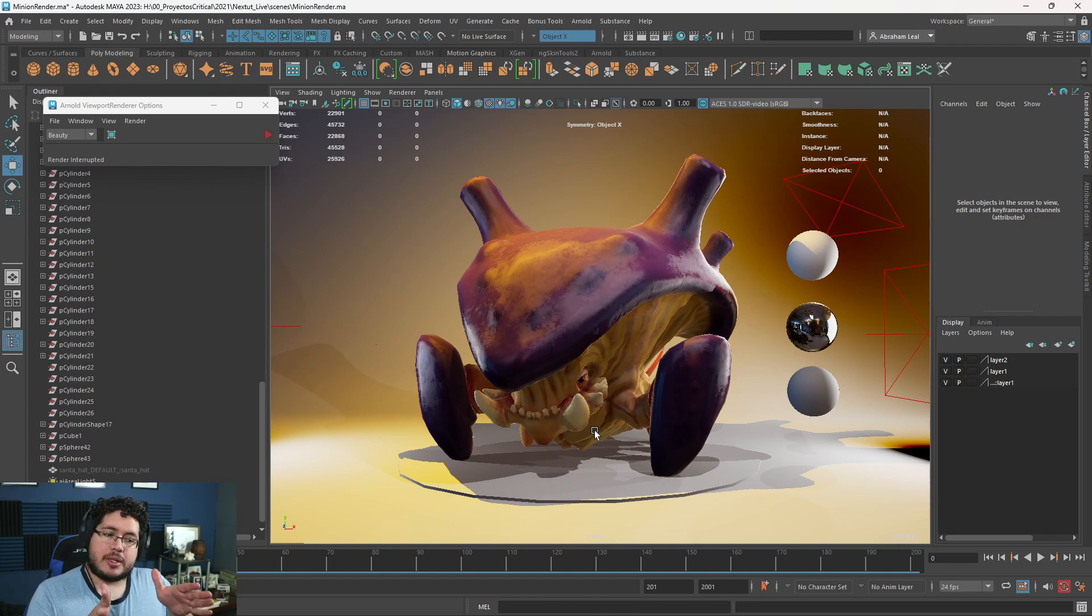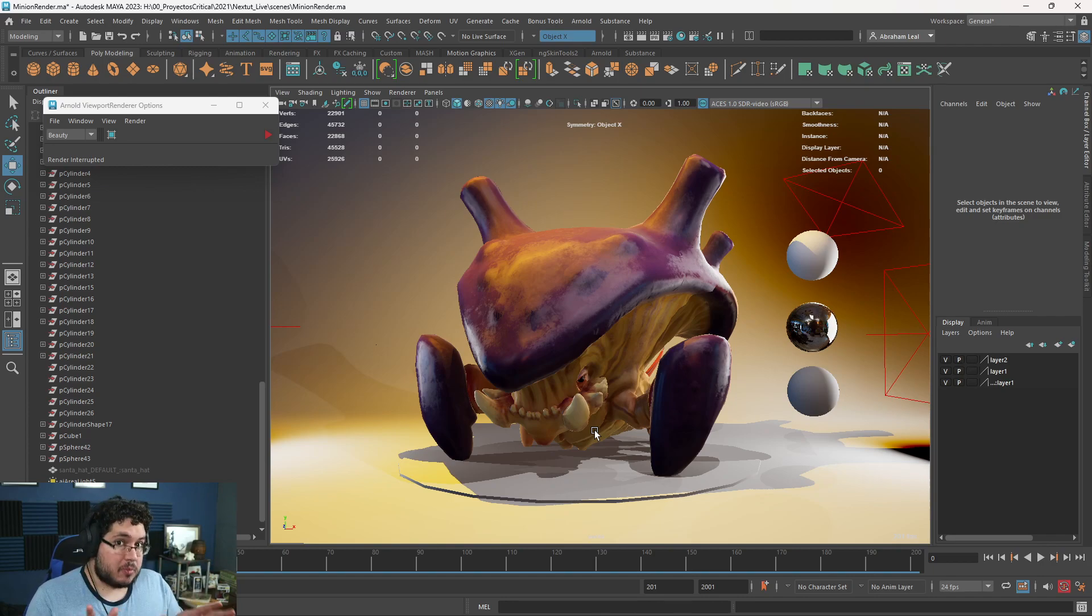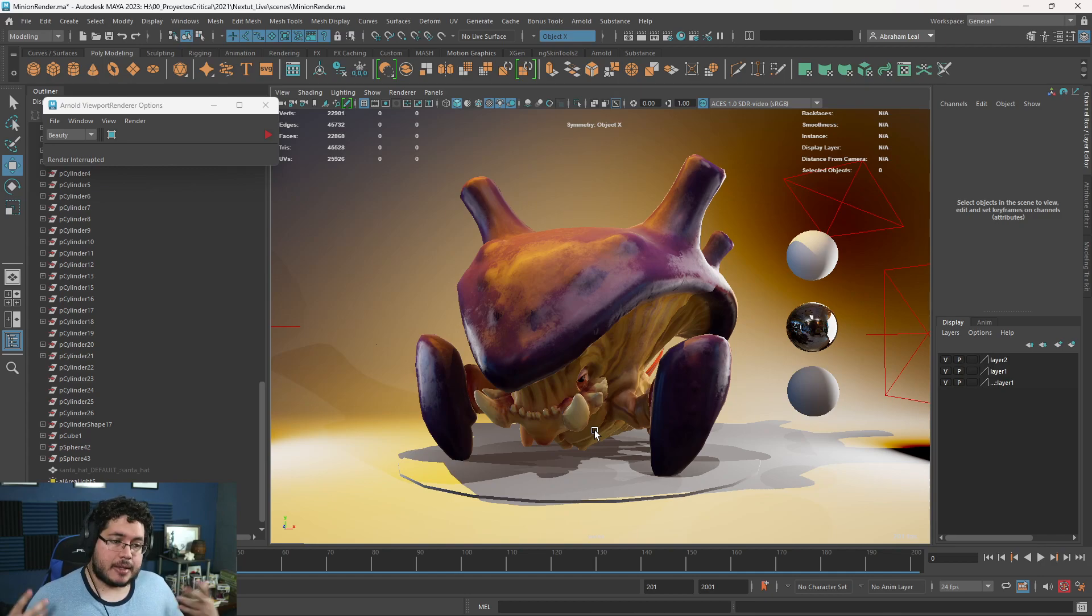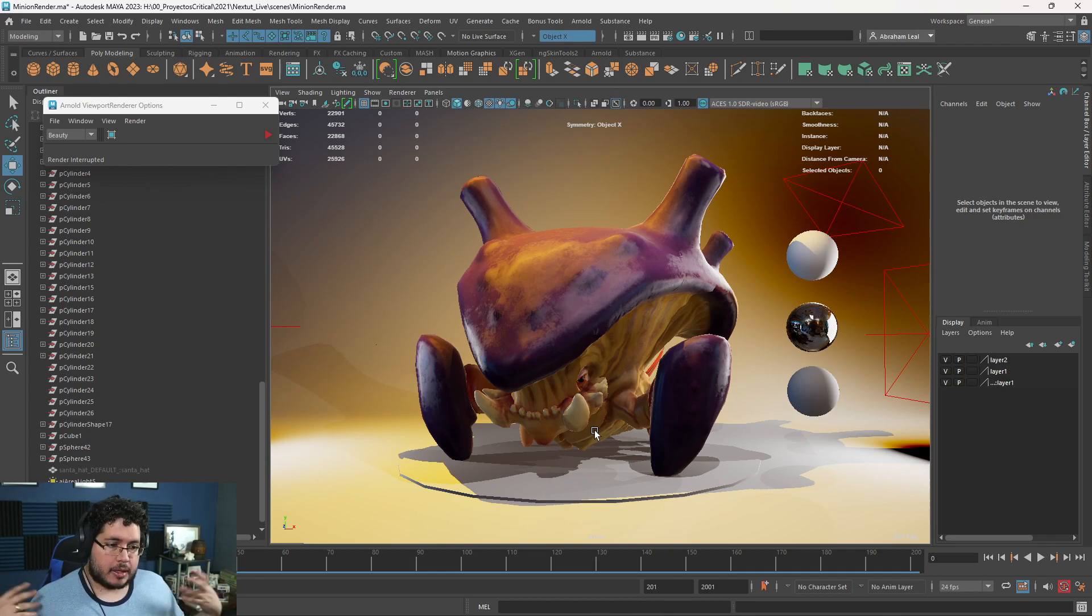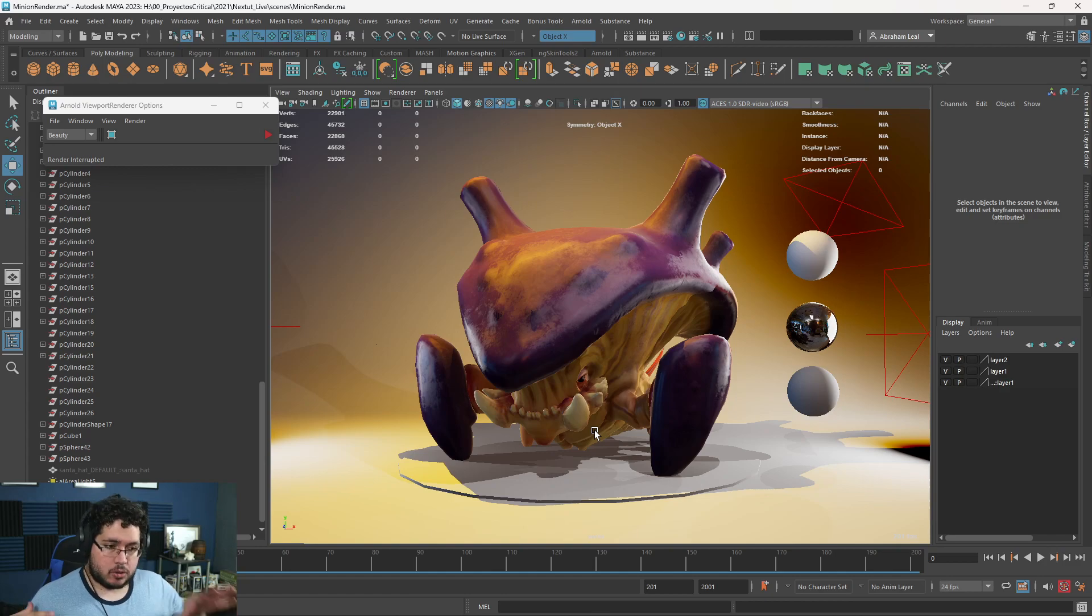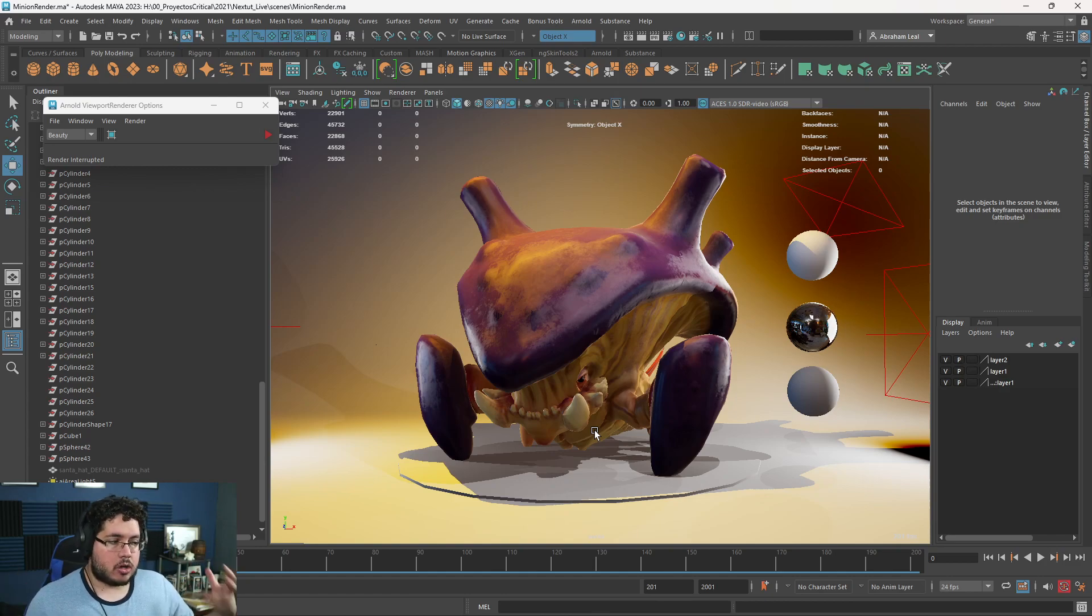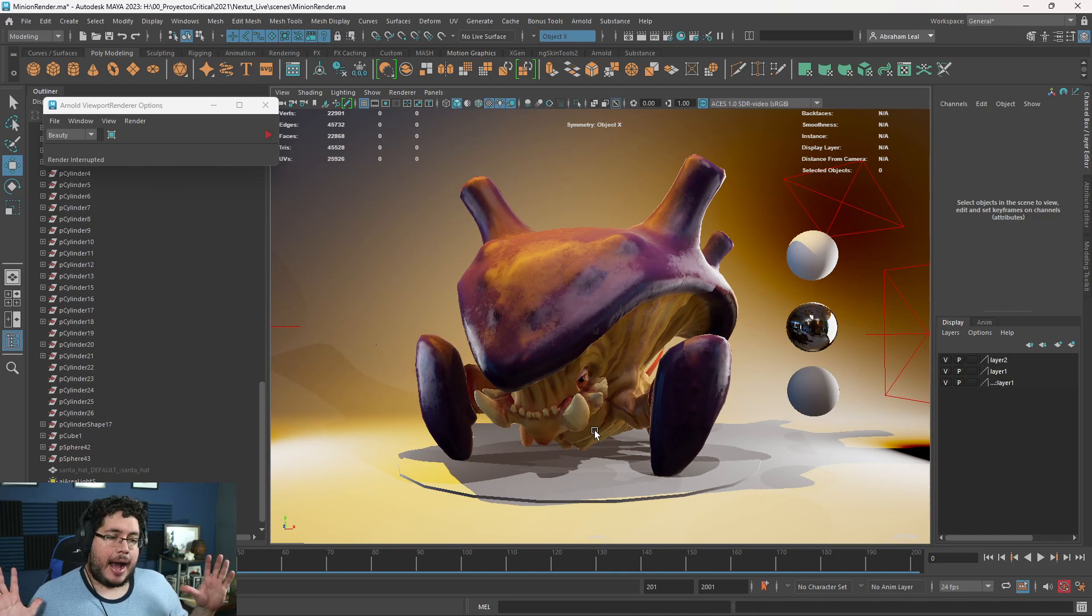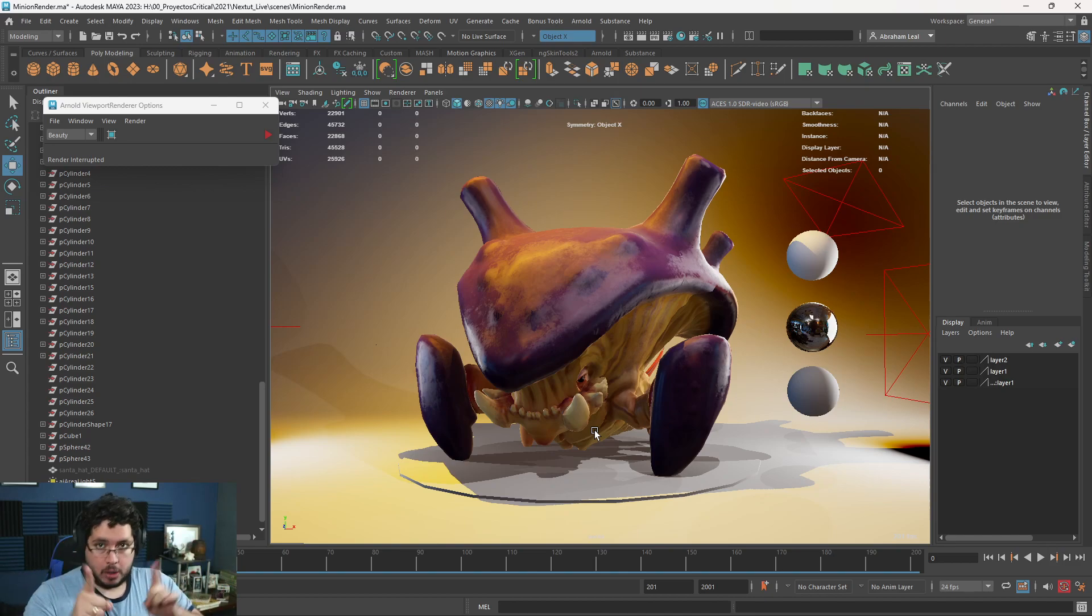We're going to start also with an environment series, a short environment series very similar to what we did with the Fogling. We're going to be doing a small environment, I'm going to show you some cool techniques and we're going to do it inside of Maya, Substance Painter, a little bit of Photoshop and post-production.